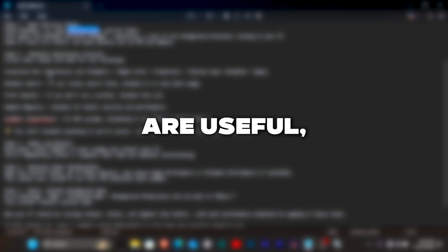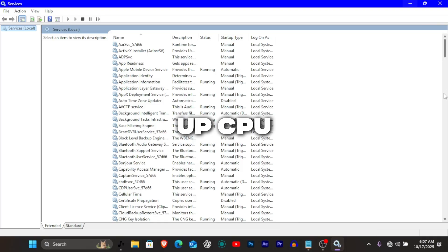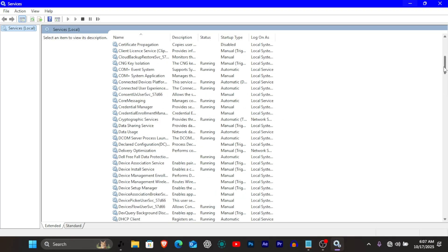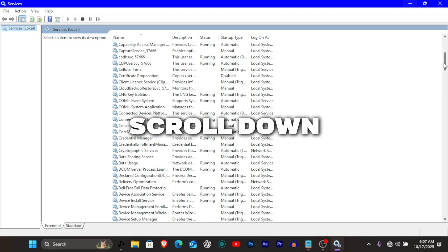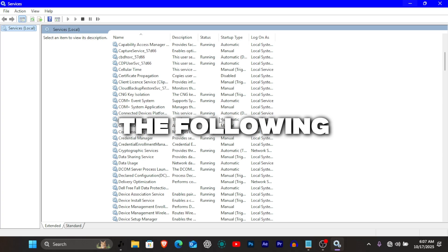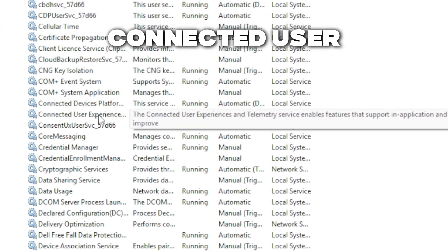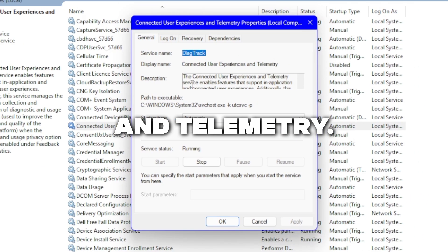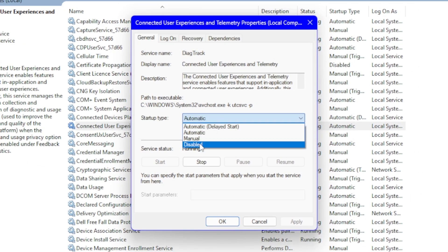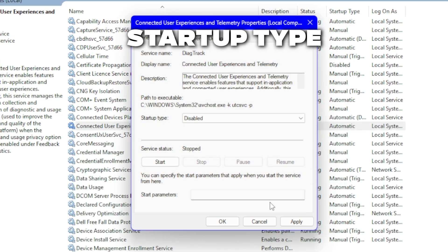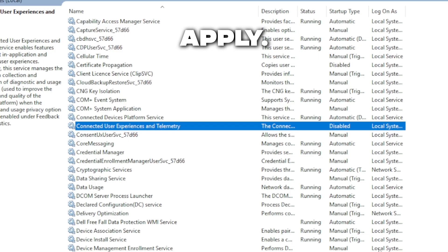Some of these are useful but many quietly eat up CPU and memory. Scroll down slowly and look for the following. Connected user experiences and telemetry. Right click, properties. Startup type: disabled. Apply.